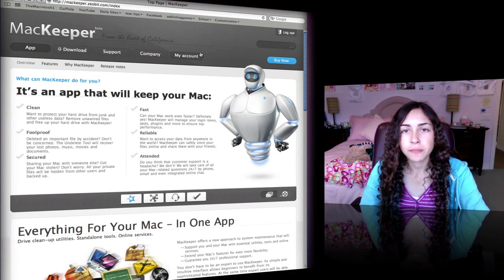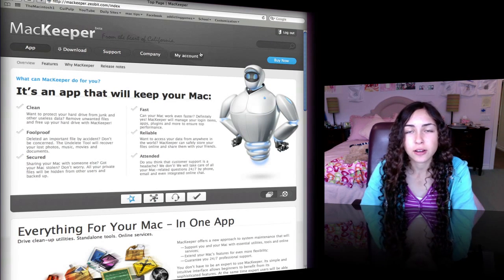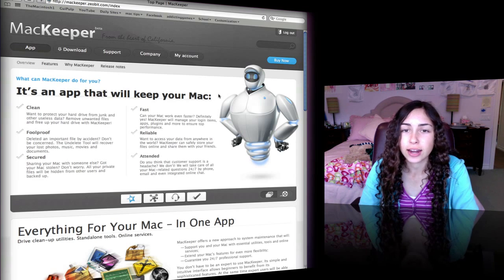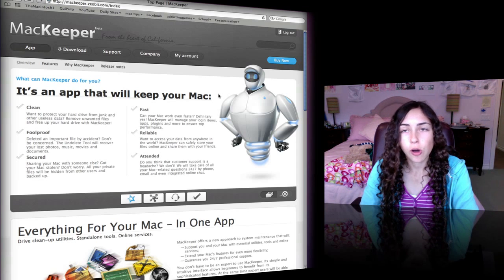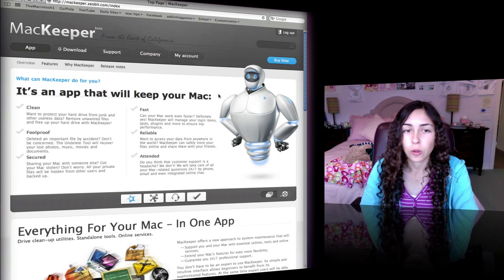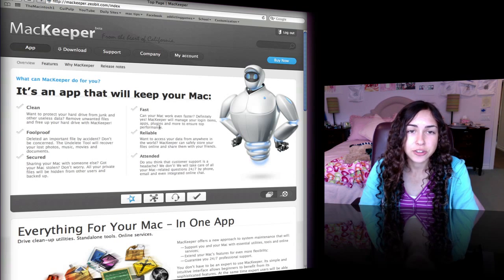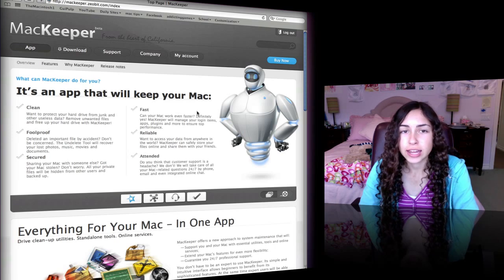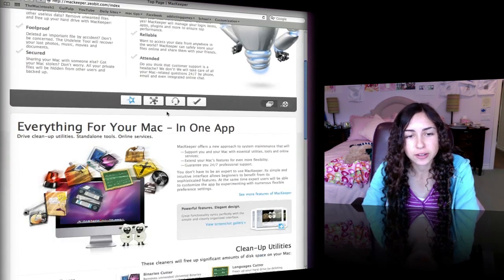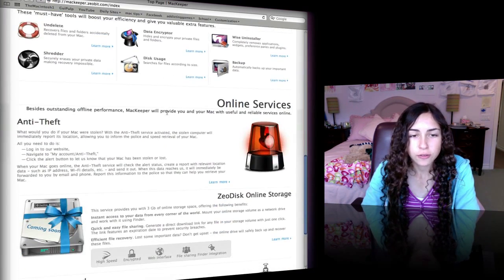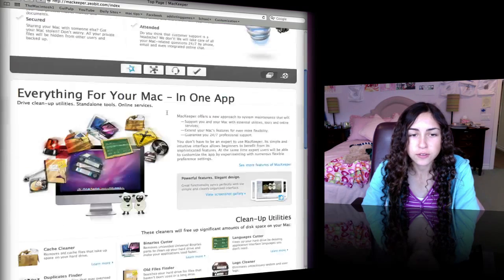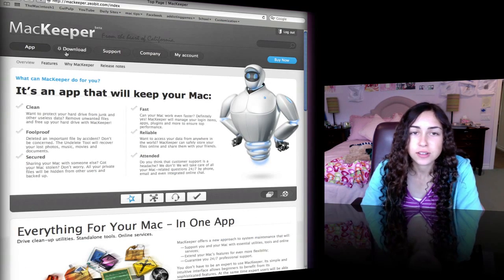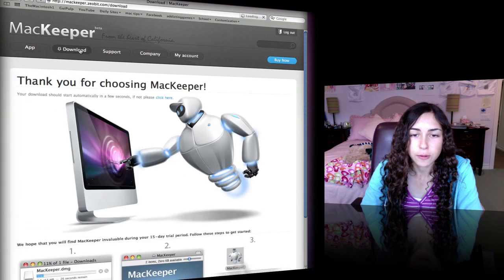I'm on mackeeper.zeobit.com right now, which is the website. I really recommend you check it out because it tells you all you need to know about the application. There's a lot of information about all the utilities and tools in the application, and you can also create an account. You can download right from their website.